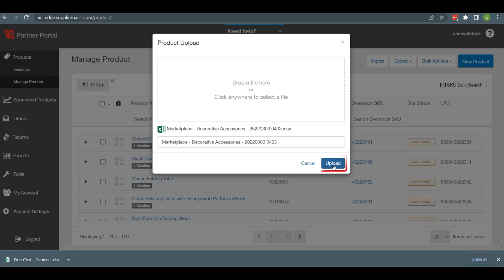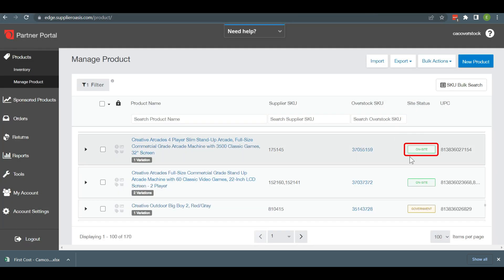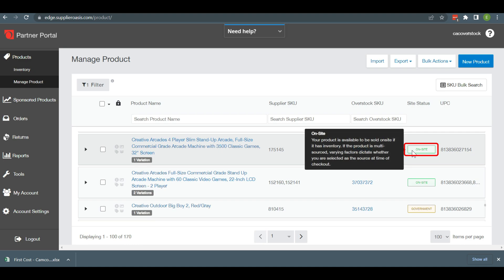By following the above procedure, you can easily list items using a bulk file on Overstock. I hope you found this video helpful. If so, please share it with your friends and other eCommerce enthusiasts. Stay updated and explore new ideas by subscribing to our channel Ecomclips, and don't forget to like and share this video. Also, if you have any queries regarding Overstock, please let us know in the comment section. We will be happy to assist you. Thank you for being with us.